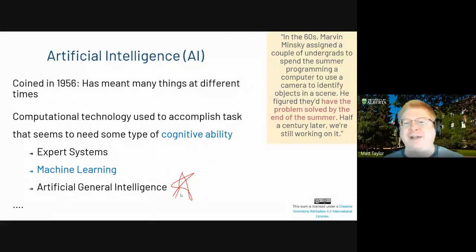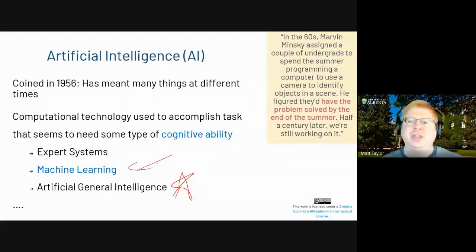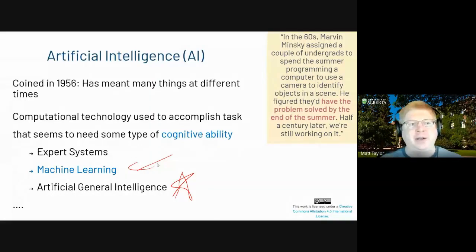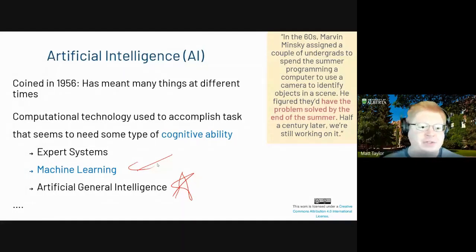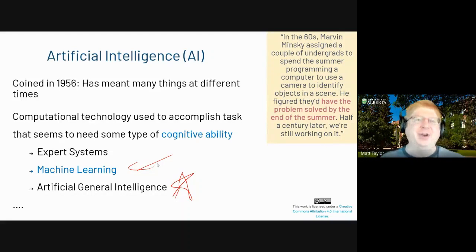Right now a lot of the work is looking at how to get high performance on a single task. In the 60s, one of the founding fathers of AI said, well, figure out vision — that should take you a summer. It didn't take a summer. We're still working on it.